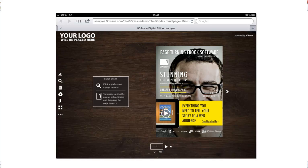So viewing that same URL on the iPad we get to see the HTML5 version which looks exactly like the Flash version. So you can see it has all the features along the left and all the interactivity in the publication.